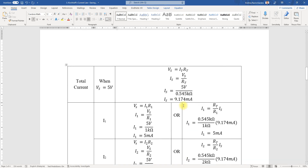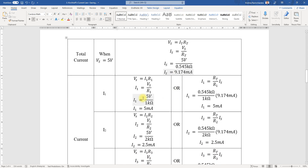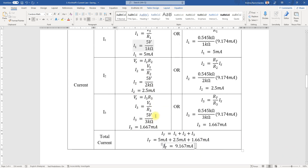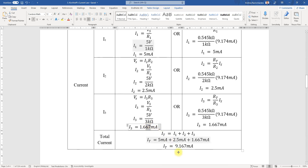This sum of 9.167 milliamps is not exactly the same as the 9.174 milliamps calculated from R_total. As mentioned in a previous video, this is due to rounding of fractions — 5 divided by 3 is a repeating decimal that goes on indefinitely. We keep it to three decimal places, so we cannot obtain a perfectly accurate answer.